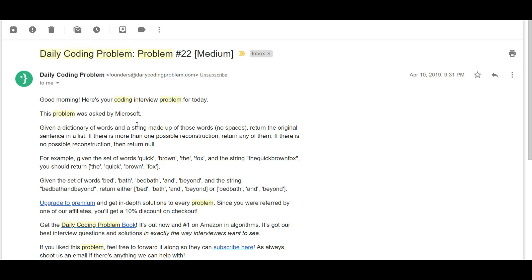Given a dictionary of words and a string made up of those words with no spaces, return the original sentence as a list. If there is more than one possible reconstruction, return any of them. If there is no possible reconstruction, return null. For example, given the set of words 'quick', 'brown', 'the', 'fox' and the string 'thequickbrownfox', you should return the array ['the', 'quick', 'brown', 'fox'].